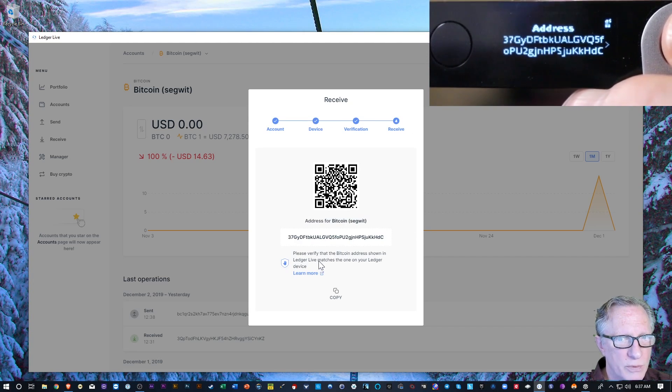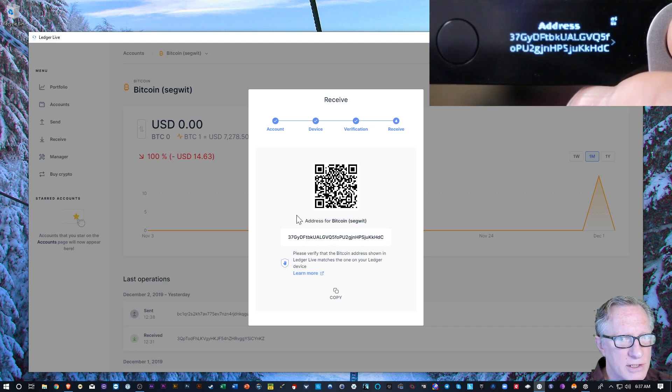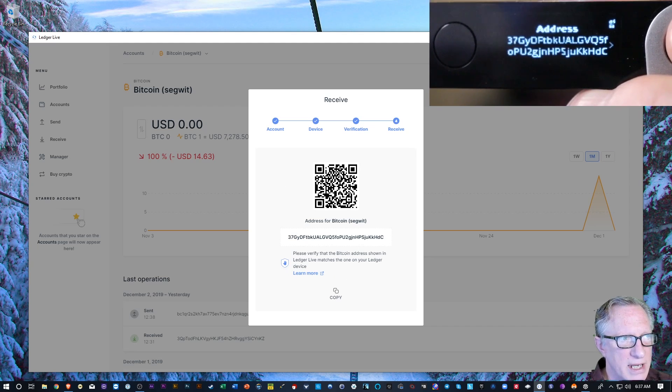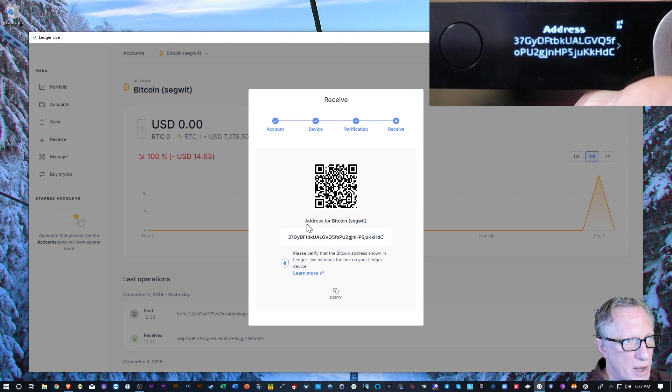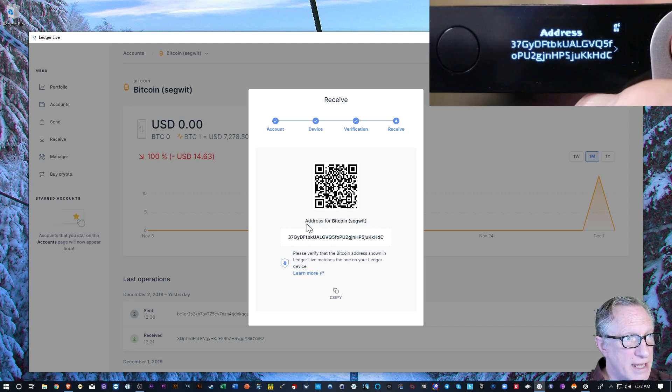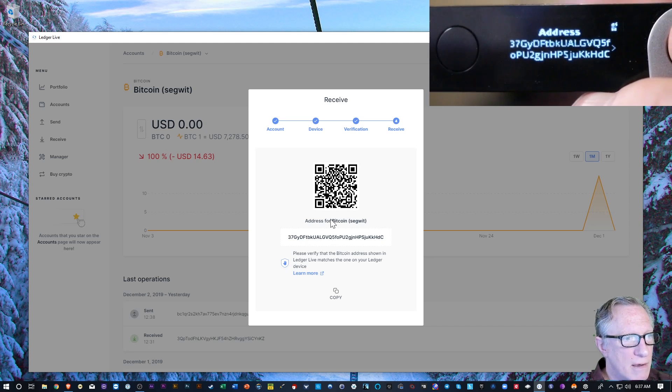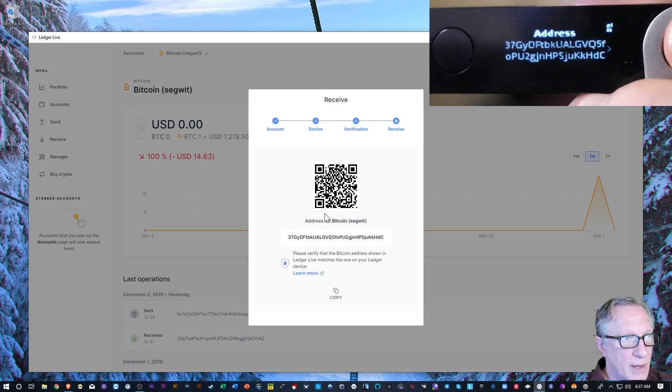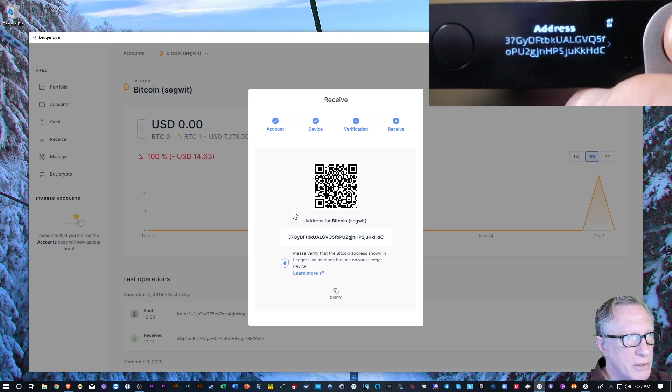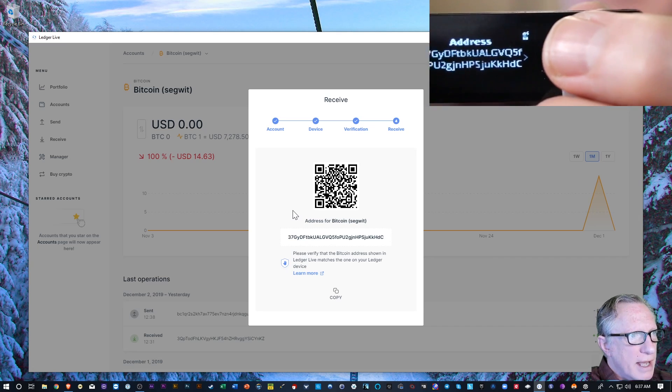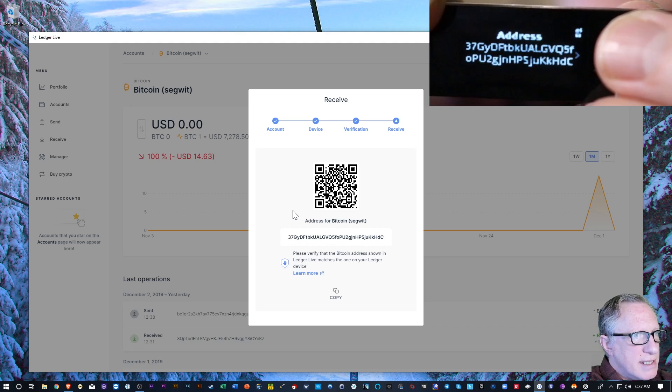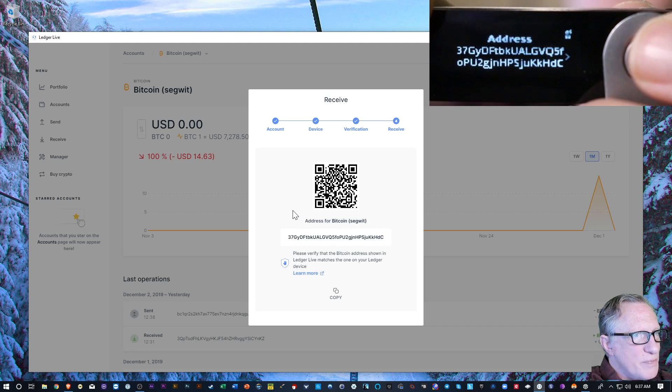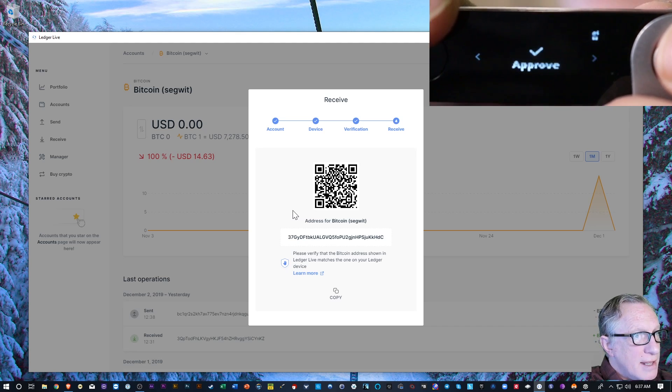Now you'll notice when I hit that, the address shows up on my screen and then it also shows up on the device. So the device is showing me the Bitcoin receiving address and I want to confirm that. So you see, there's a tiny little arrow here on the side. It's indicating that it wants me to hit this button.